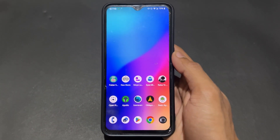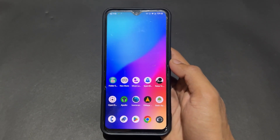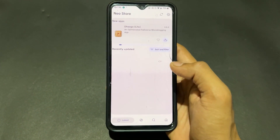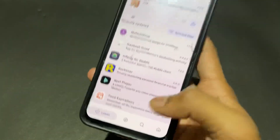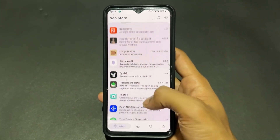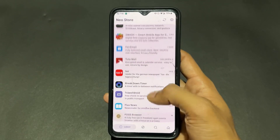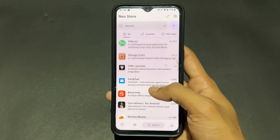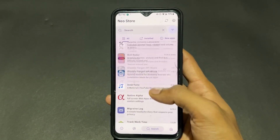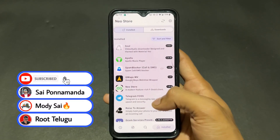Now talking about the next app — this is Neo Store, a client for F-Droid. The most interesting part is you can download the latest open source apps from here. You will get the latest open source app updates, so definitely install Neo Store if you want the latest open source apps.